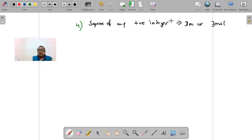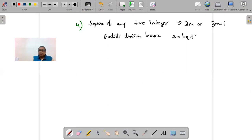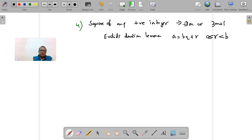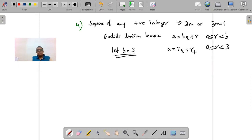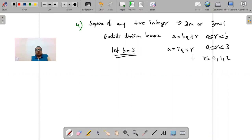To prove this, we use Euclid's Division Lemma: a = bq + r, where r ≥ 0 and r < b. The coefficient of m in the question is 3, so let the value of b be 3. Then a = 3q + r, where r ≥ 0 and r < 3. So r can only be 0, 1, or 2. We now examine each of these three cases.